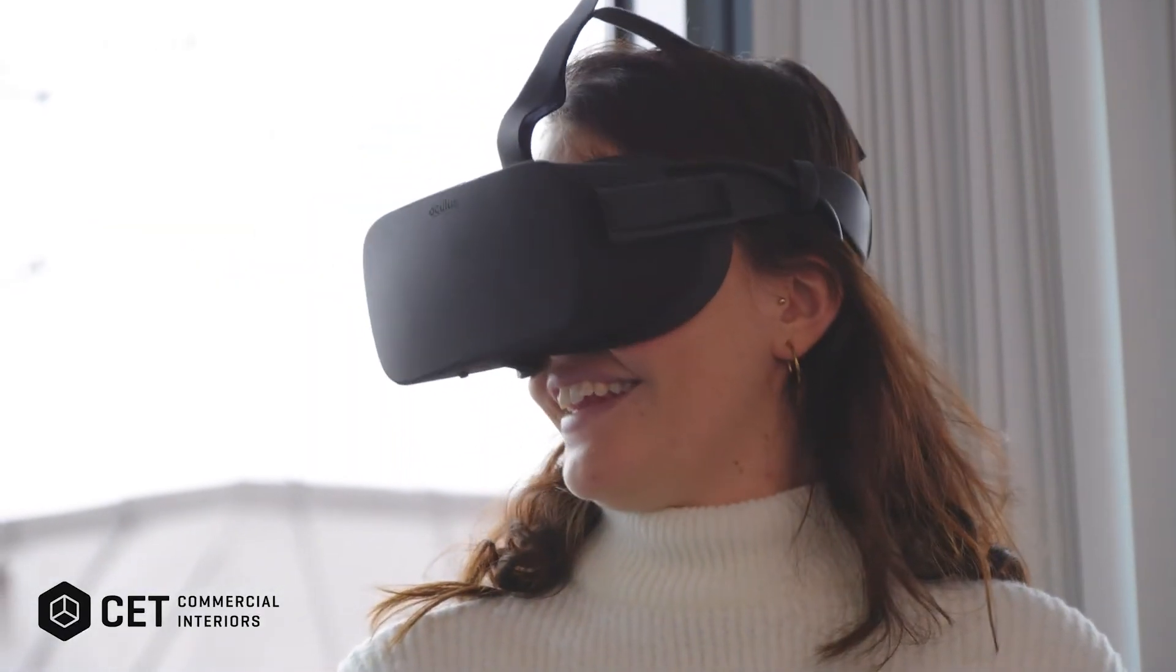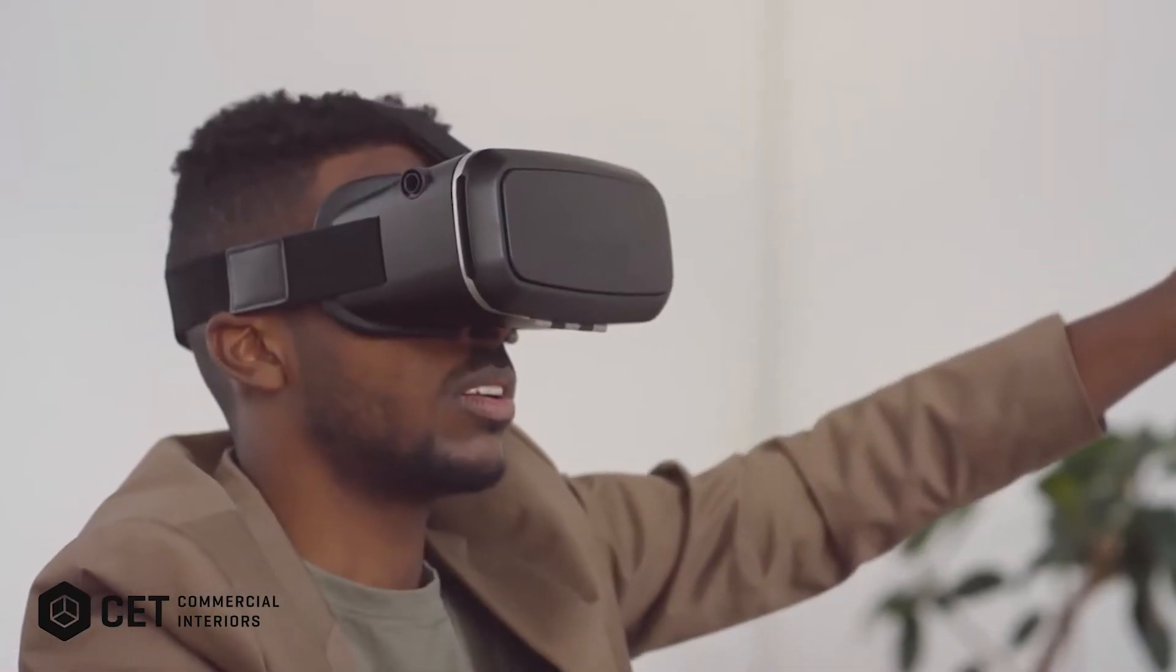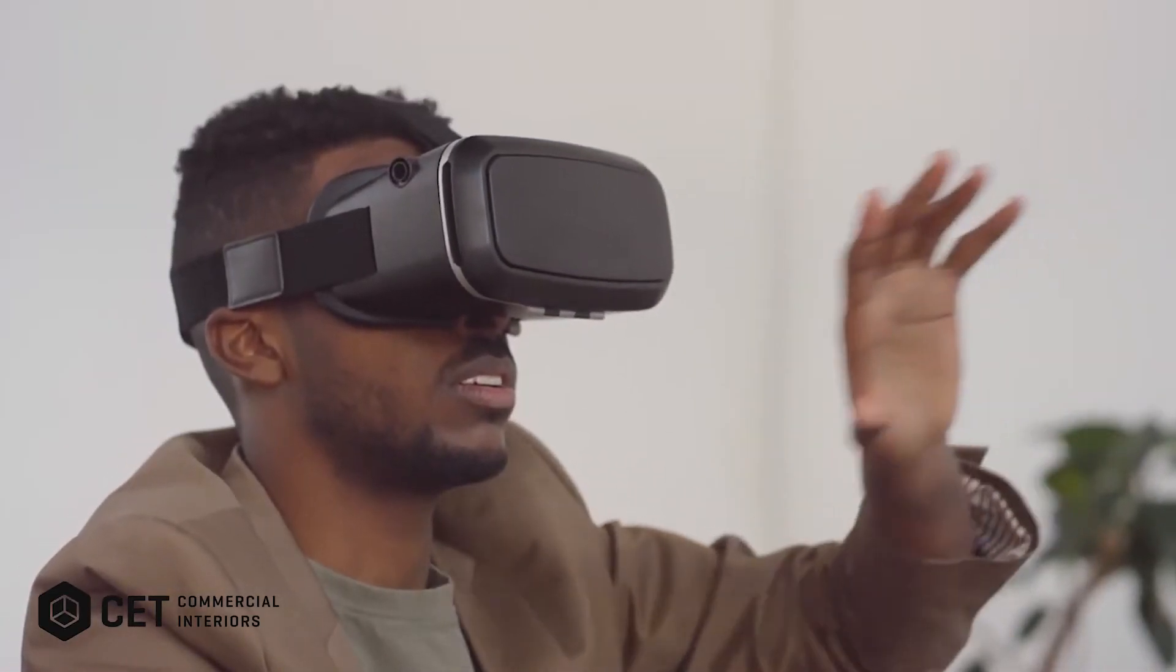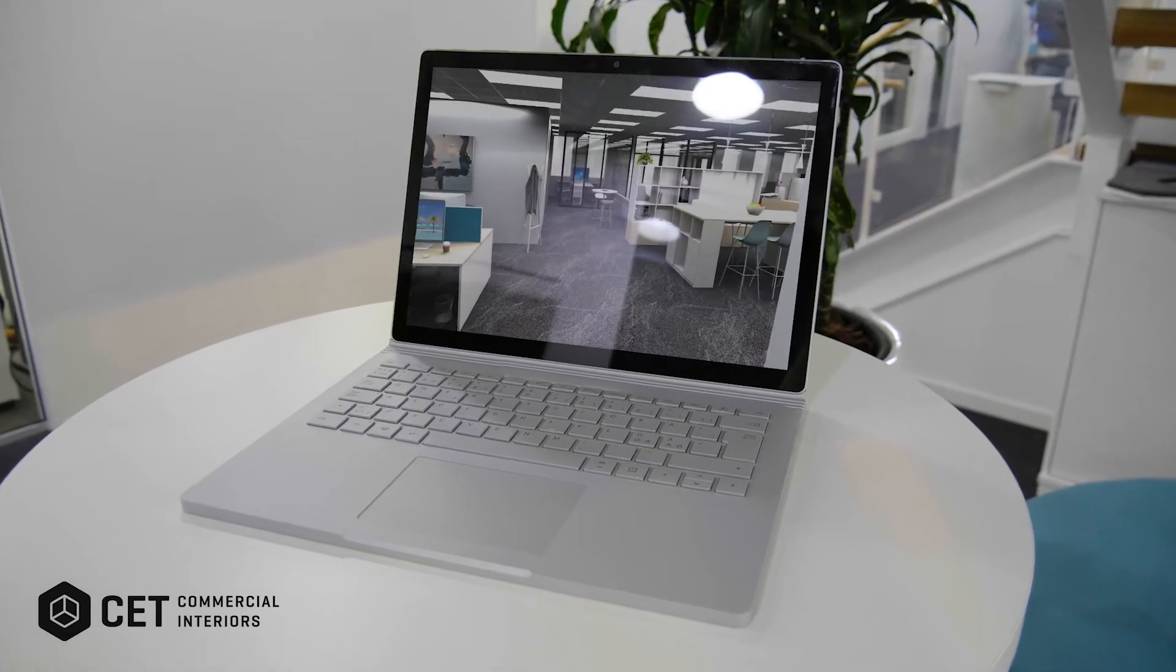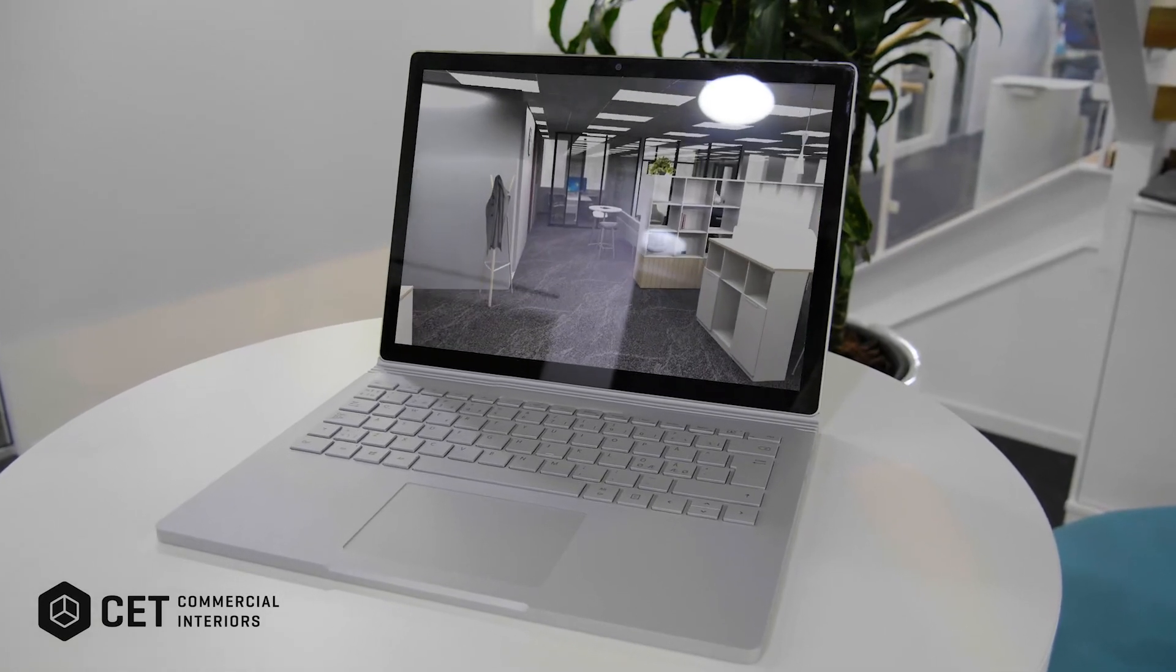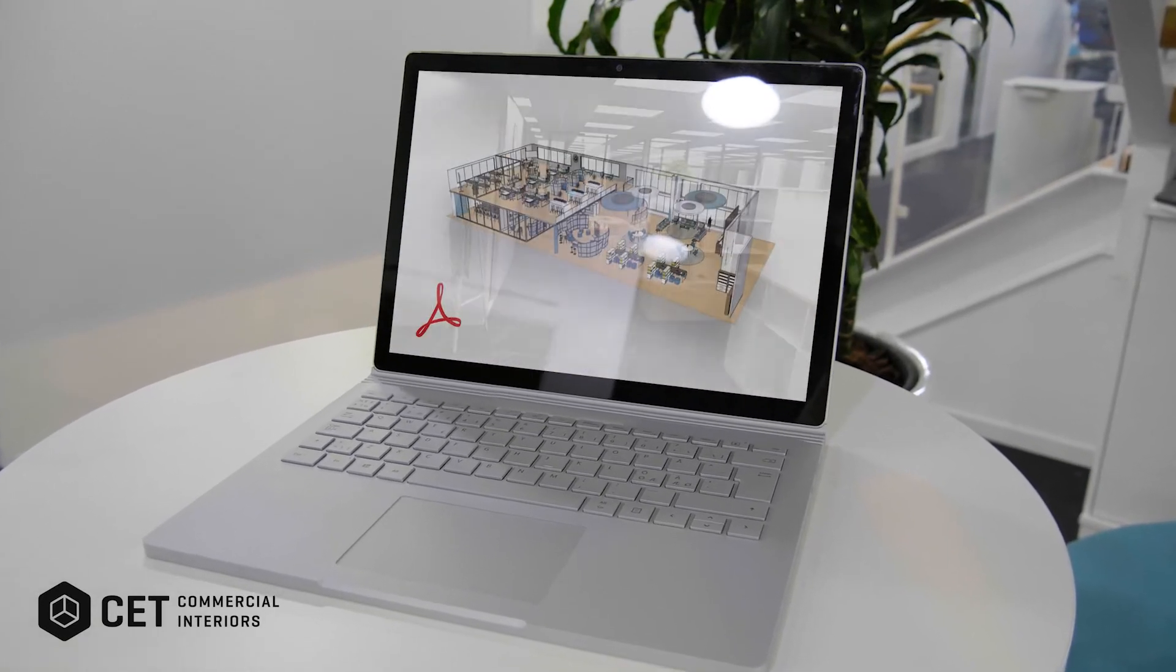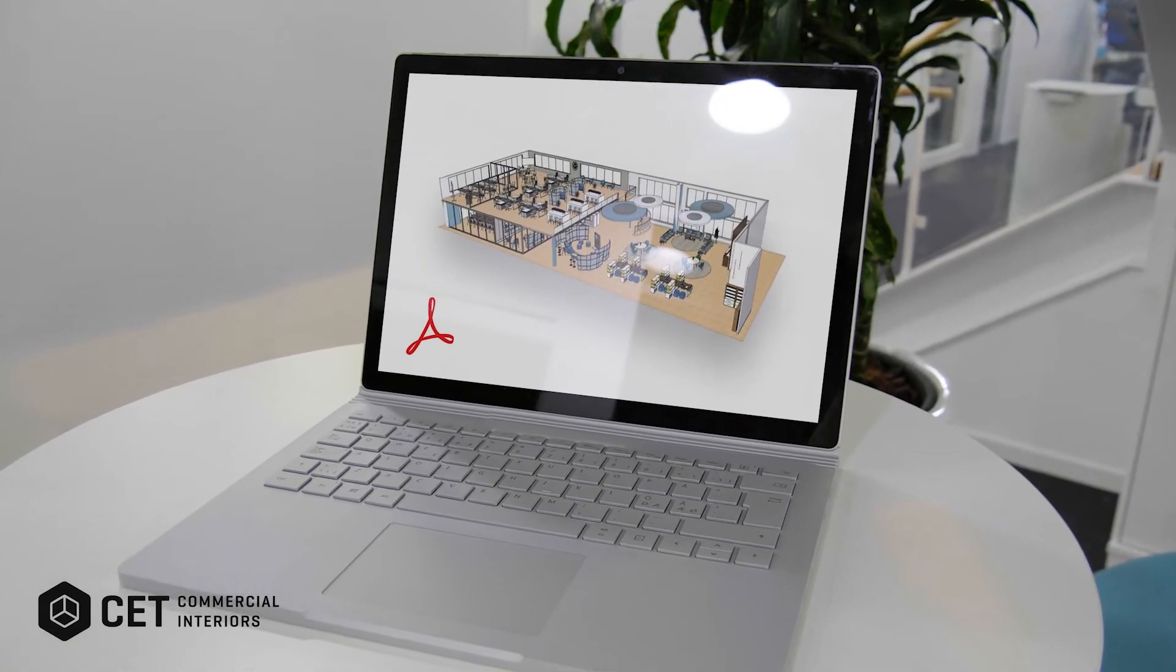Or give your customer a tour around the design environment through our VR capabilities. Enhance the experience further with fly-through videos or 3D PDFs to seal the deal.